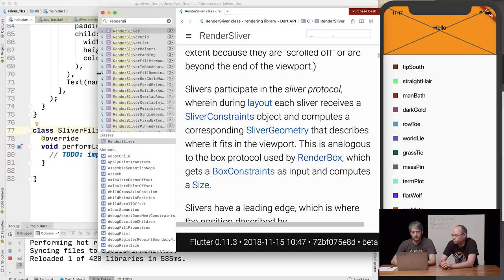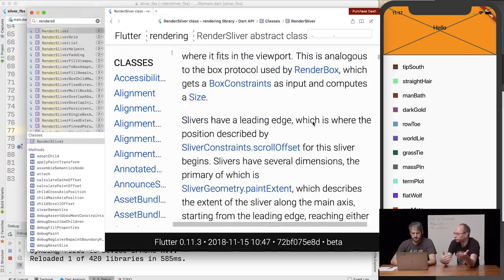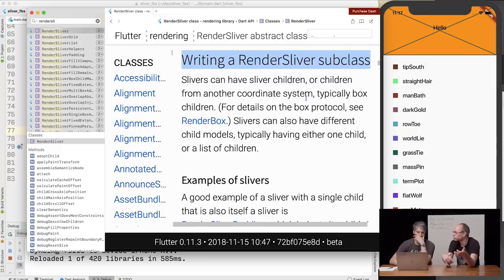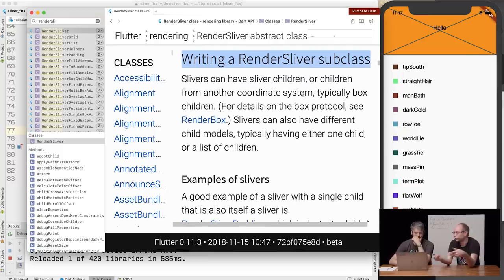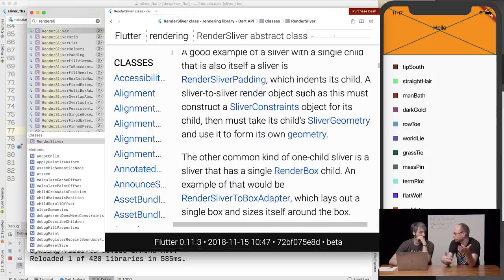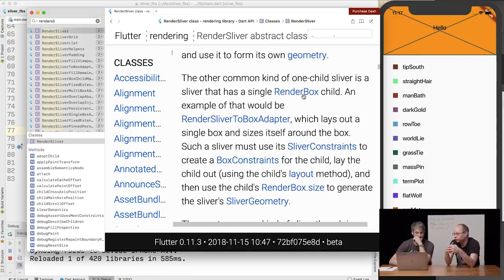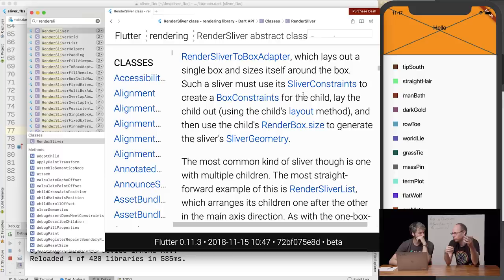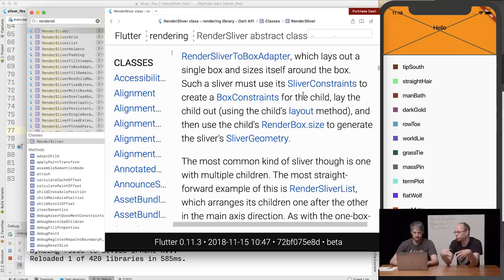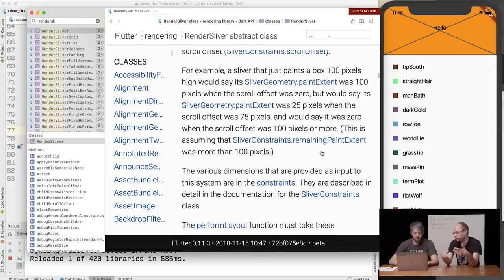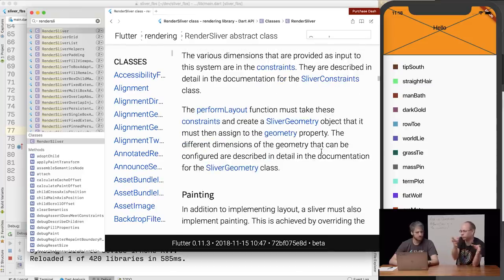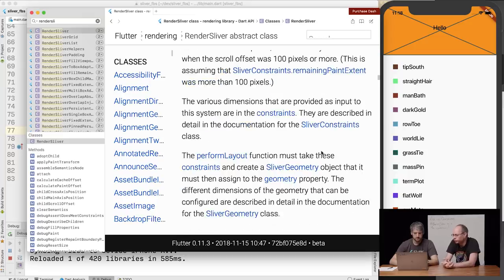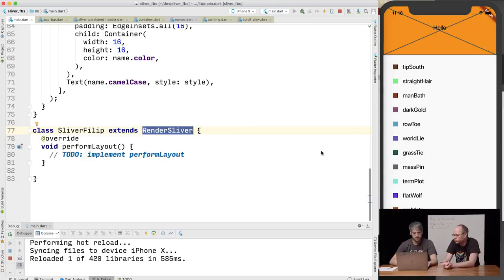There are sliver-to-sliver slivers like sliver padding; sliver-to-box slivers like sliver to box adapter or the app bar; and sliver-to-many-slivers like sliver list or sliver grid. There's also what a viewport is: it adapts from box on the outside to slivers on the inside — and that's what custom scroll view uses under the hood. The easiest to implement is a sliver-to-box sliver.